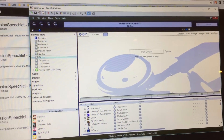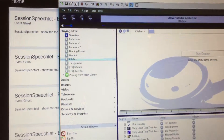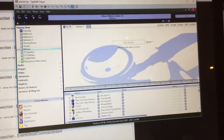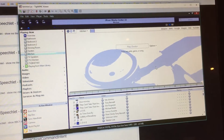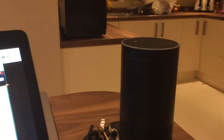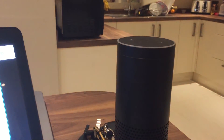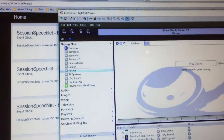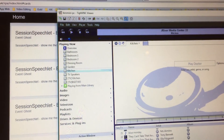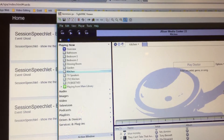Here we have Jay Rivers, who has also written a skill to control this. Alexa, ask the sound system what is the current zone. The current zone is the kitchen.